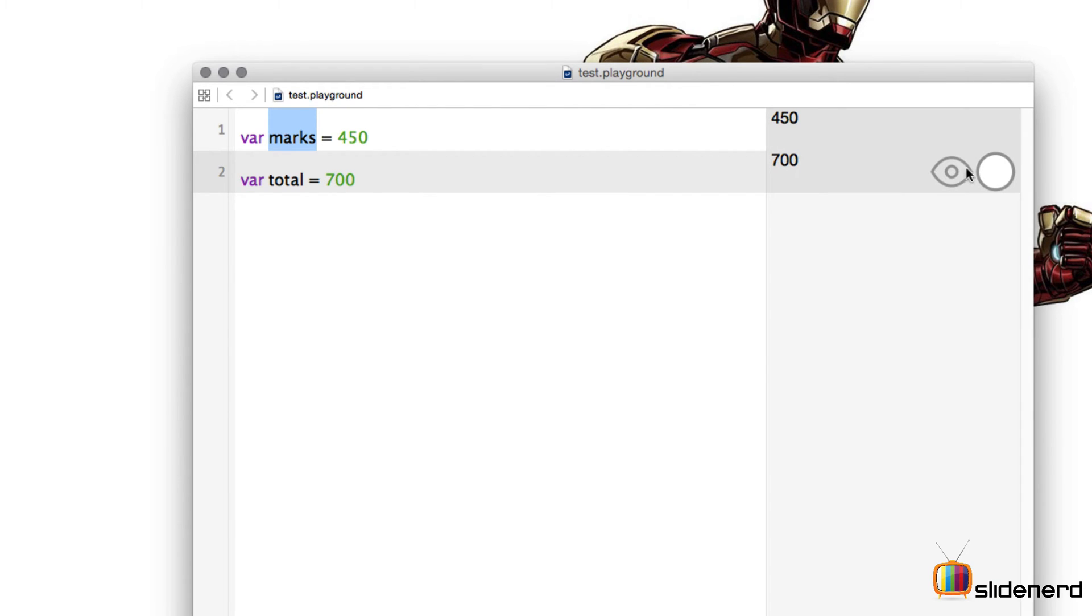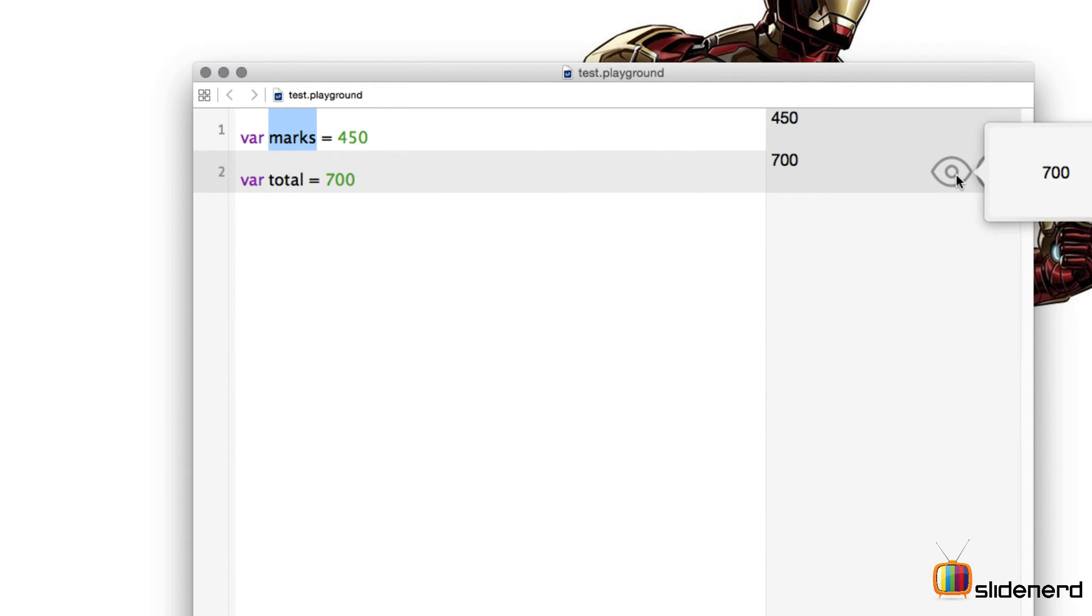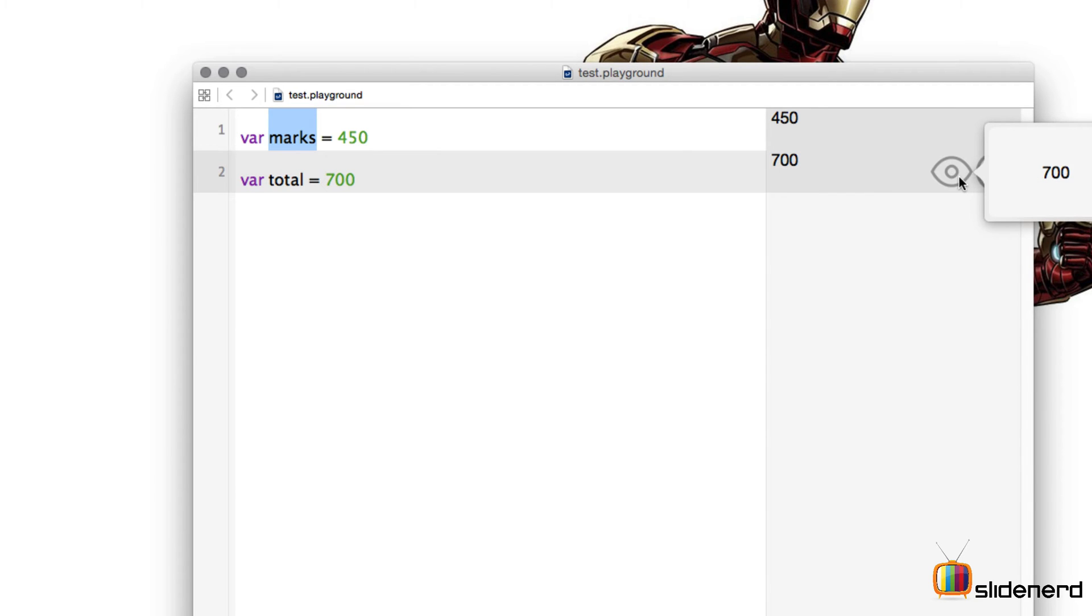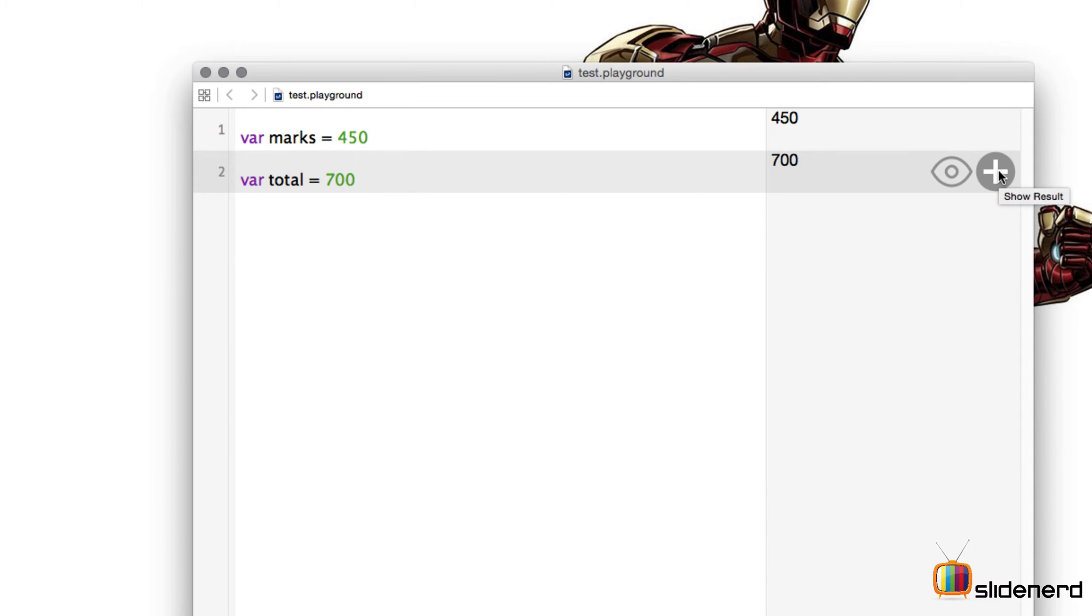When I hover the mouse on this particular result panel you will see two different icons. So let's have a quick look at what these icons actually do. The eye icon will give you the quick look at the dynamic value at this particular moment. So in this case the value is 700. This is useful when you want to debug a particular for loop or a do-while loop.